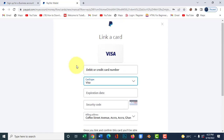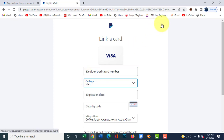Once you link your card, PayPal will send you a code to confirm that your account is active. PayPal will also deduct $2 from your account, but that $2 will be refunded to you the moment they confirm your account is active, so please take note of that.